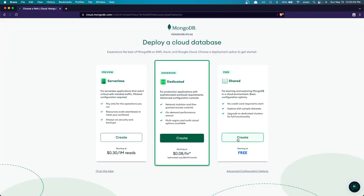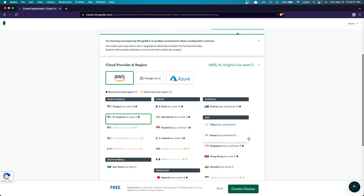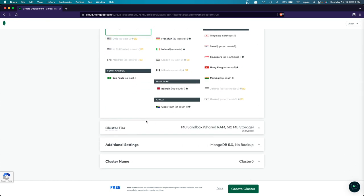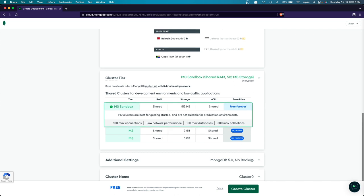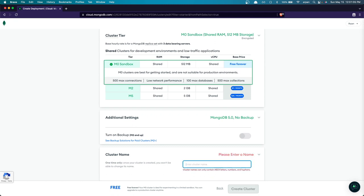After clicking 'Finish', select 'Start for Free' since this video shows you how to connect to MongoDB for free. Next, select your region — I'll keep the eastern region that's already selected for me. For the cluster tier, since I'm demonstrating the free option, I'll keep all the free settings. Under additional settings and cluster name, I'll set it to 'YouTube Video Cluster' for example purposes.